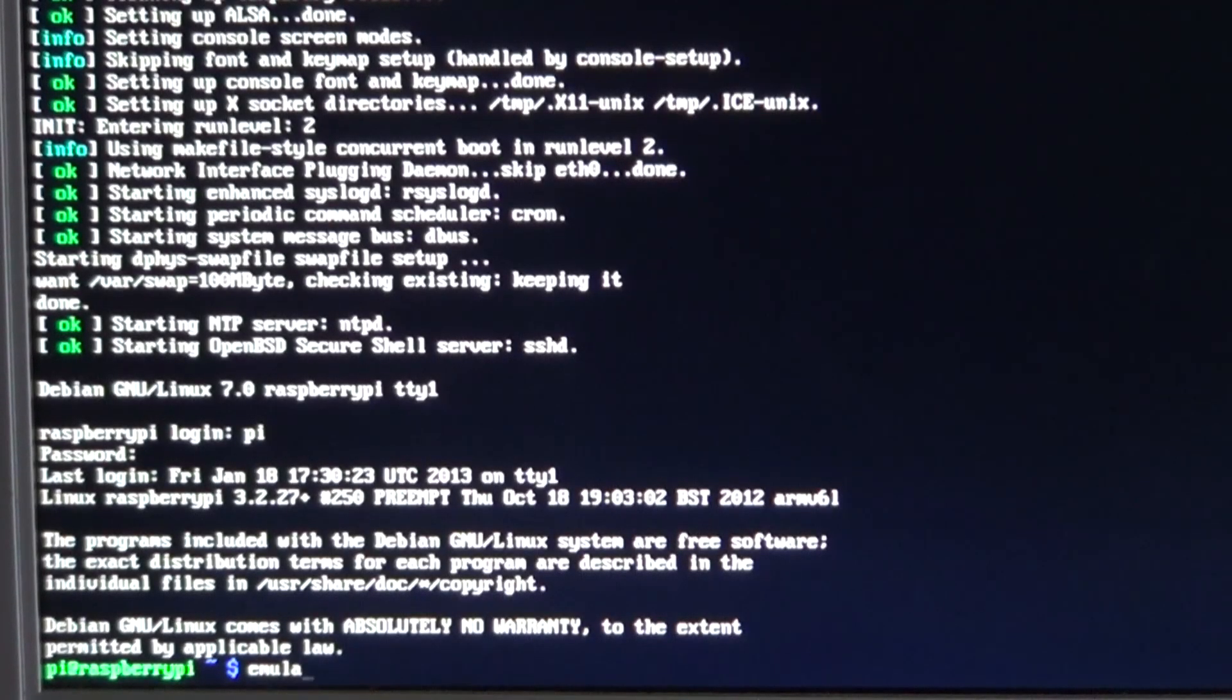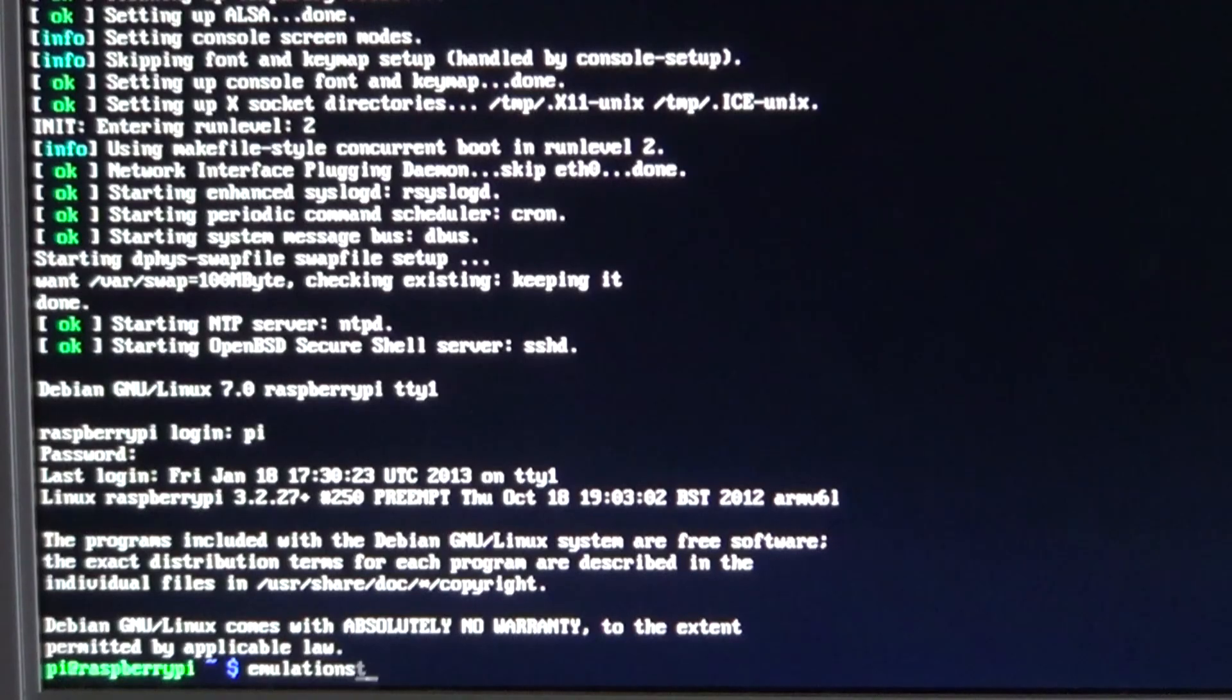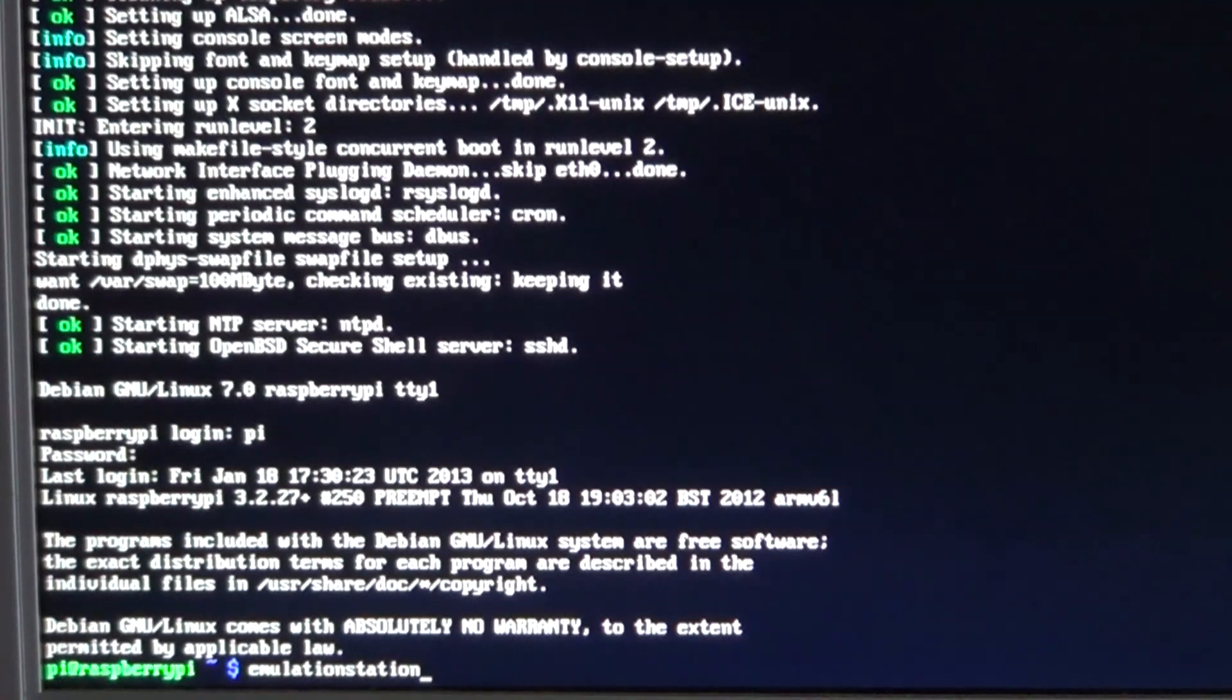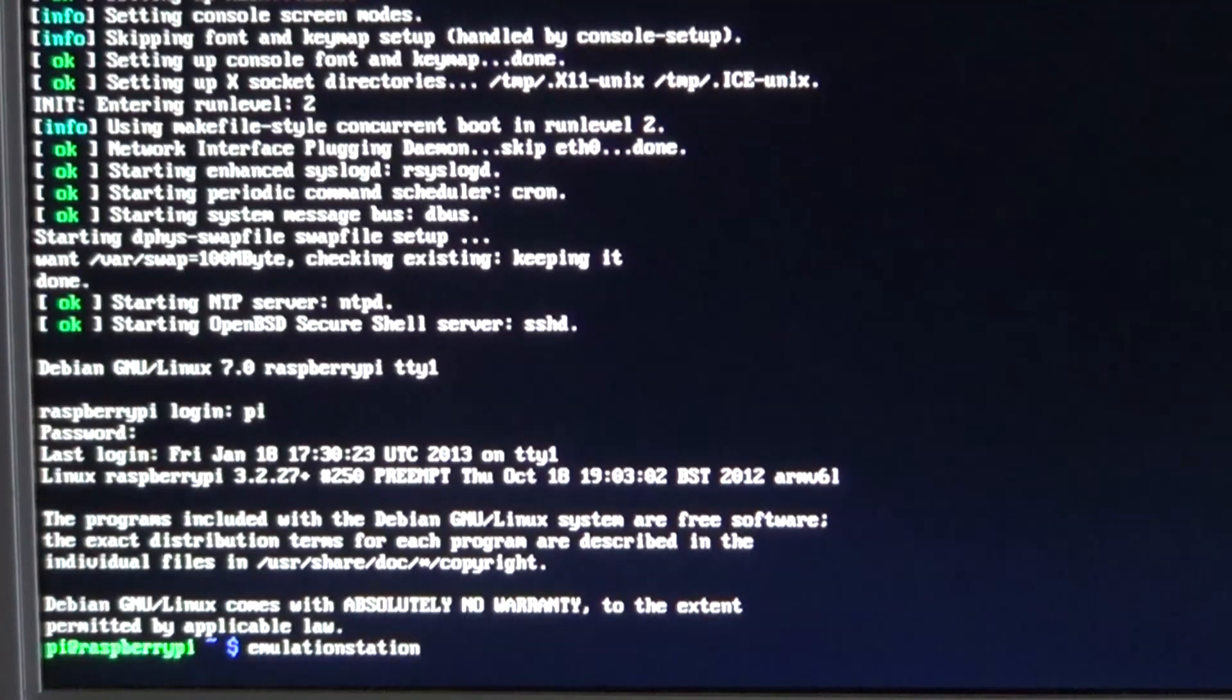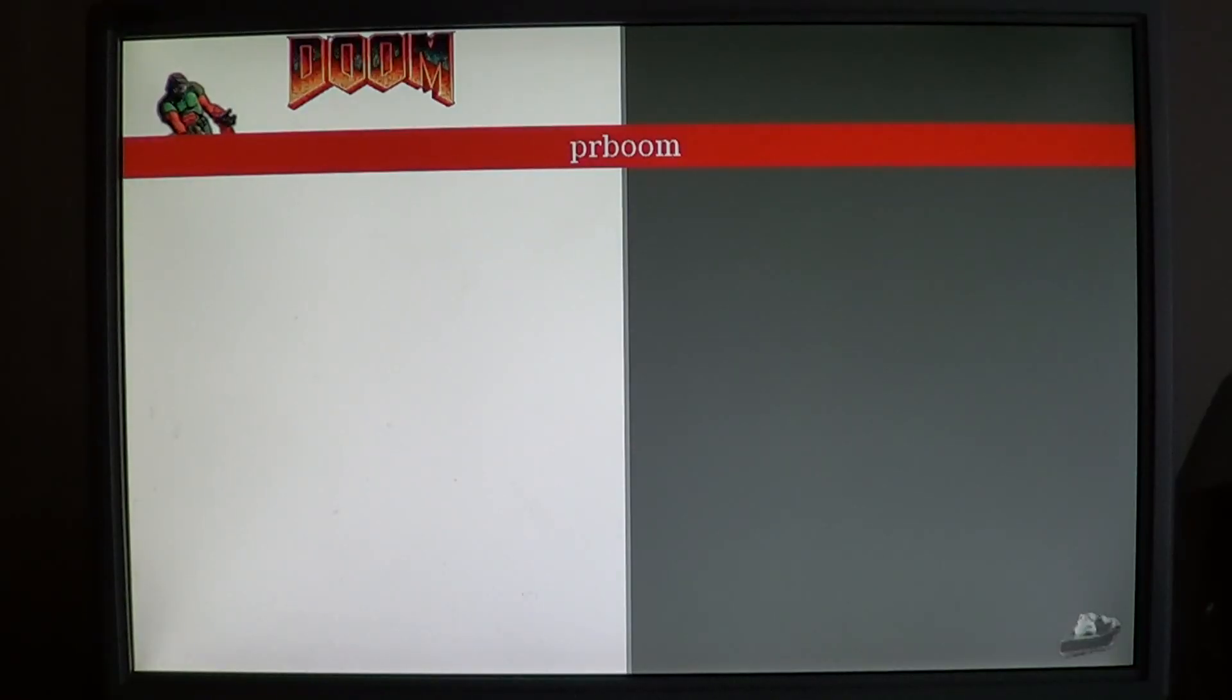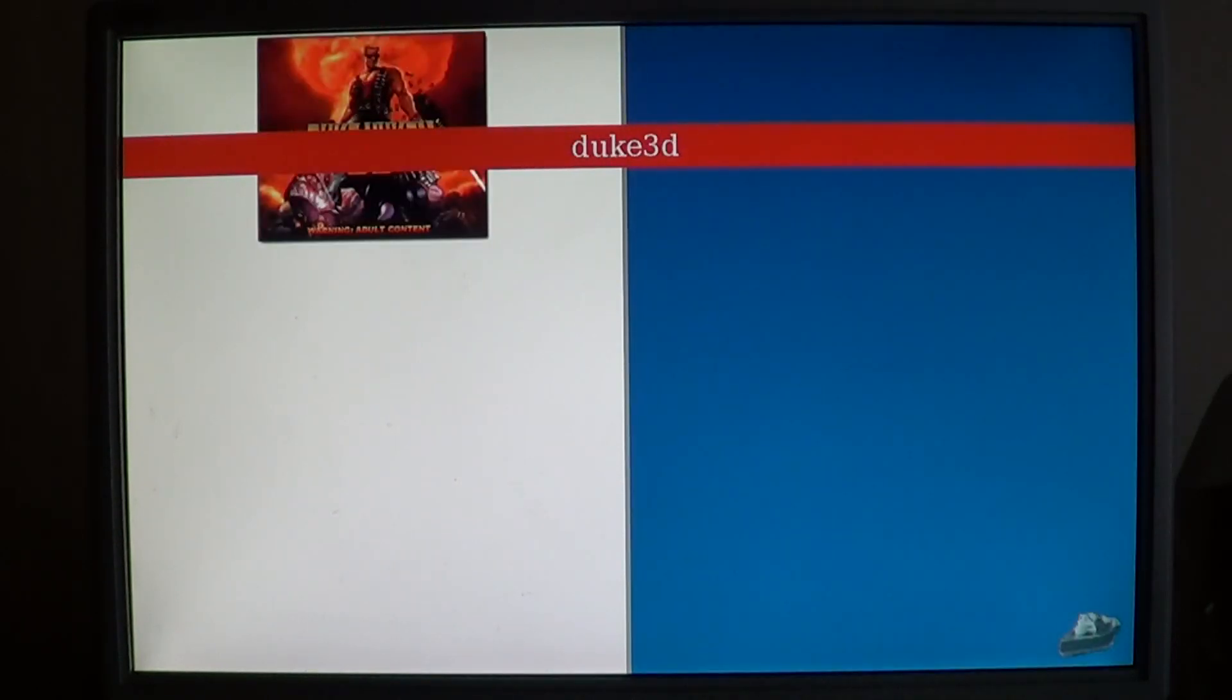To start the front end, type emulation station. As you'll see, even before we put the ROMs in the folders, there are two options here already. Doom and Duke Nukem 3D.